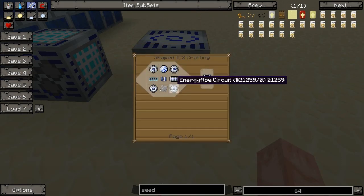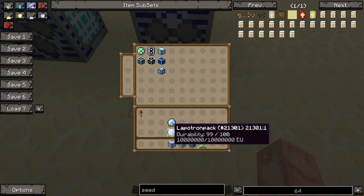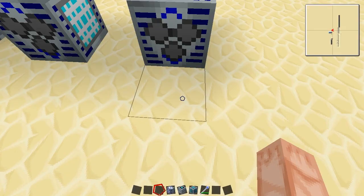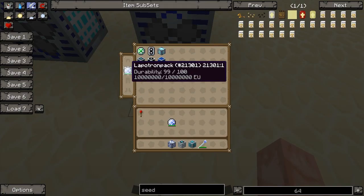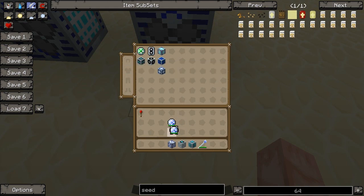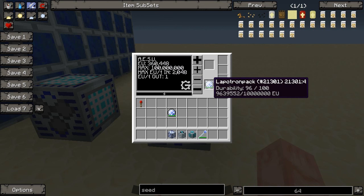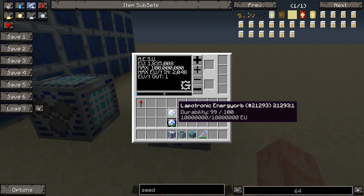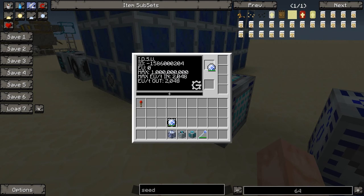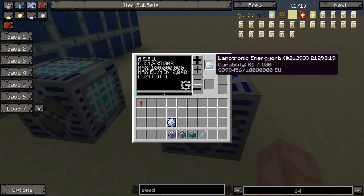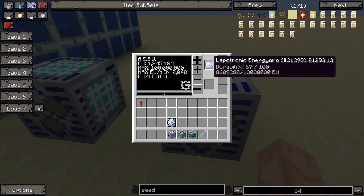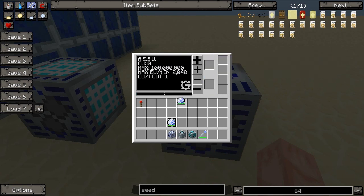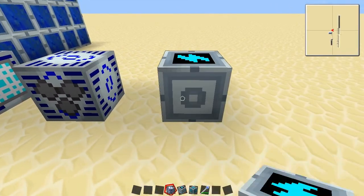The next thing is the Lapotron packs — they're pretty much like Lap packs in that you can put them on your back. They hold a lot of EU — 10 million — and are compatible with all this stuff. And then the Lapitronic energy orb: you can charge it using this. You can put it in here and charge it up. One way to charge these is using the Charge-O-Mat, which is the next item we're getting into.